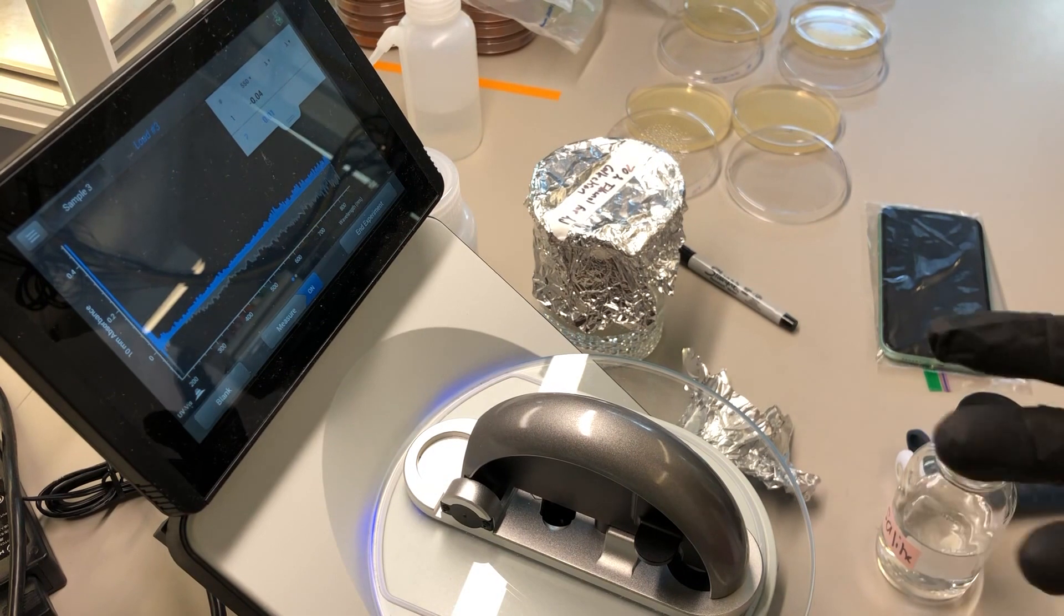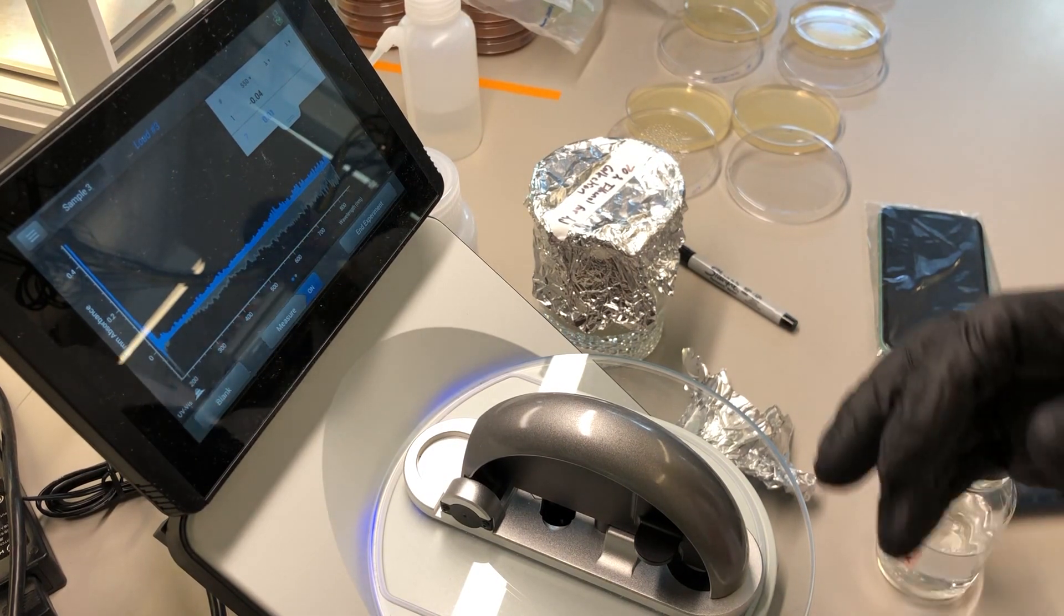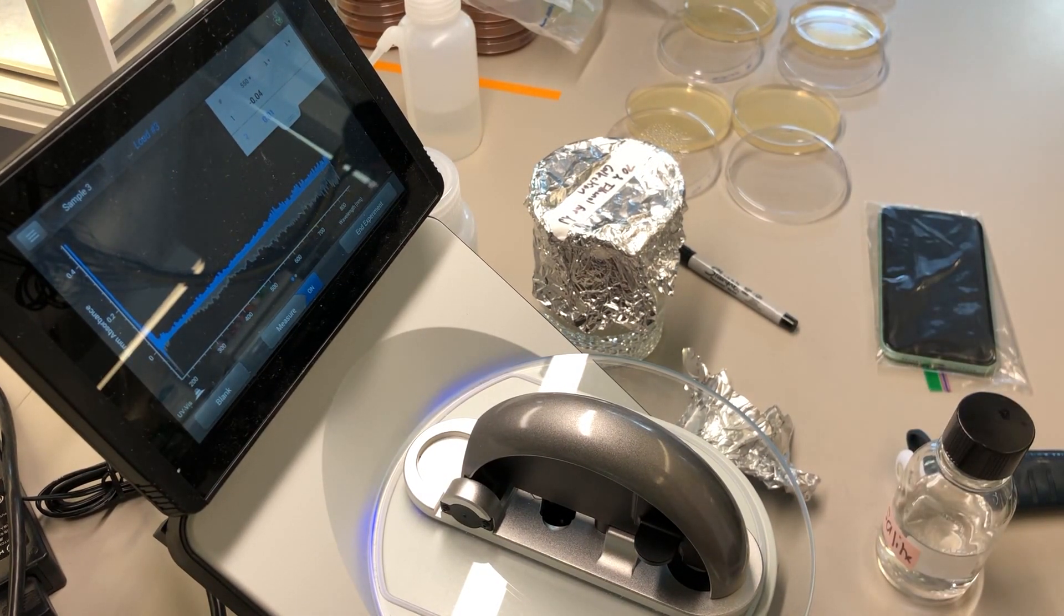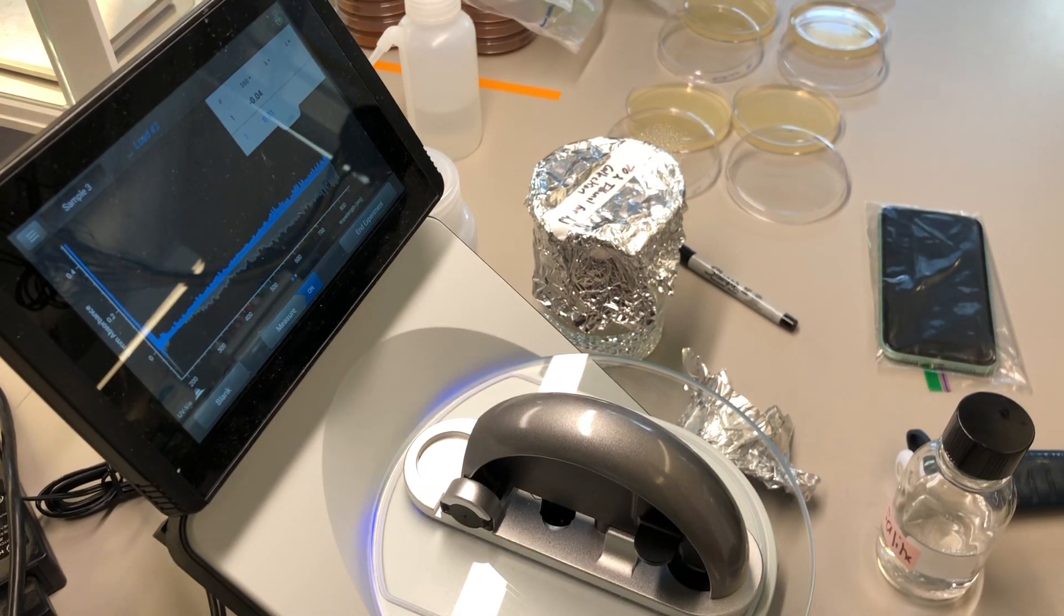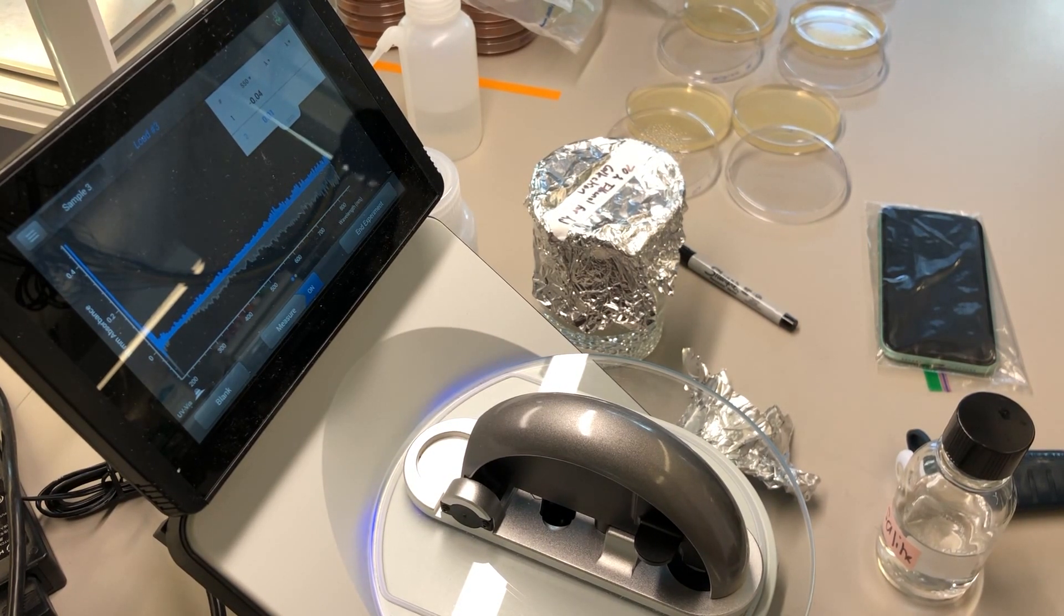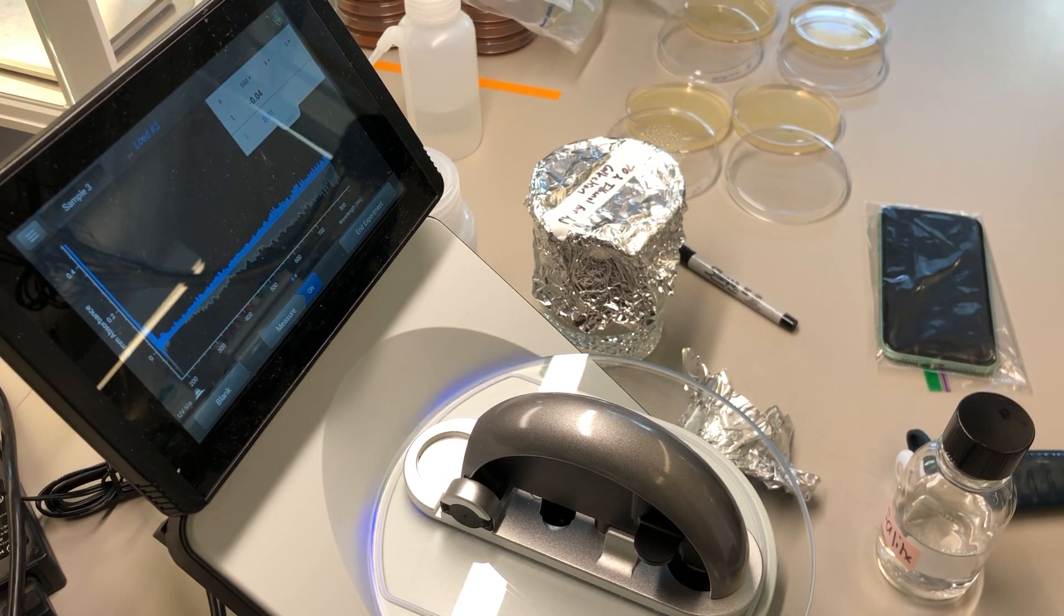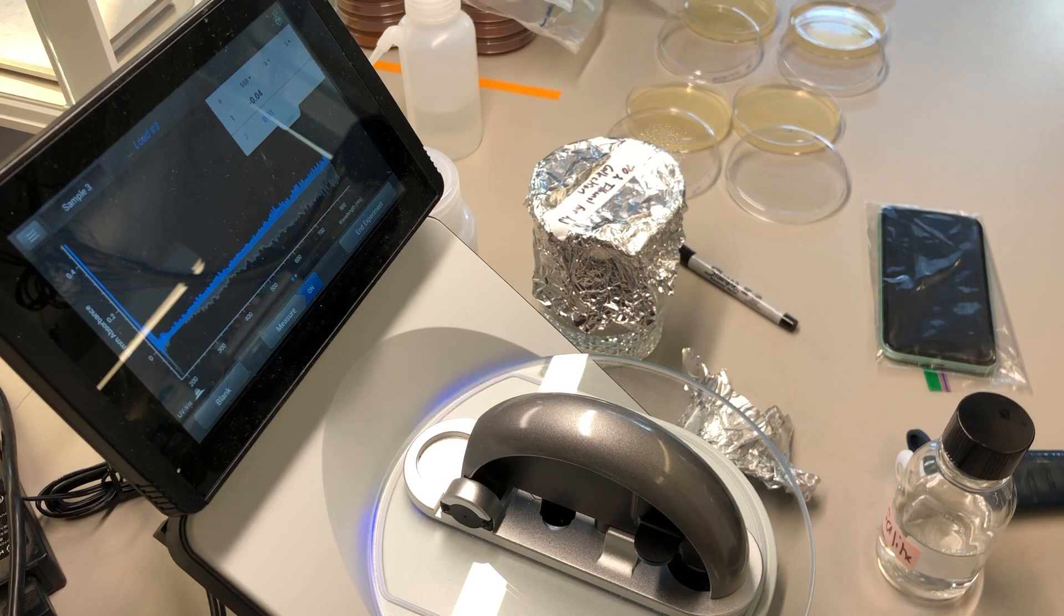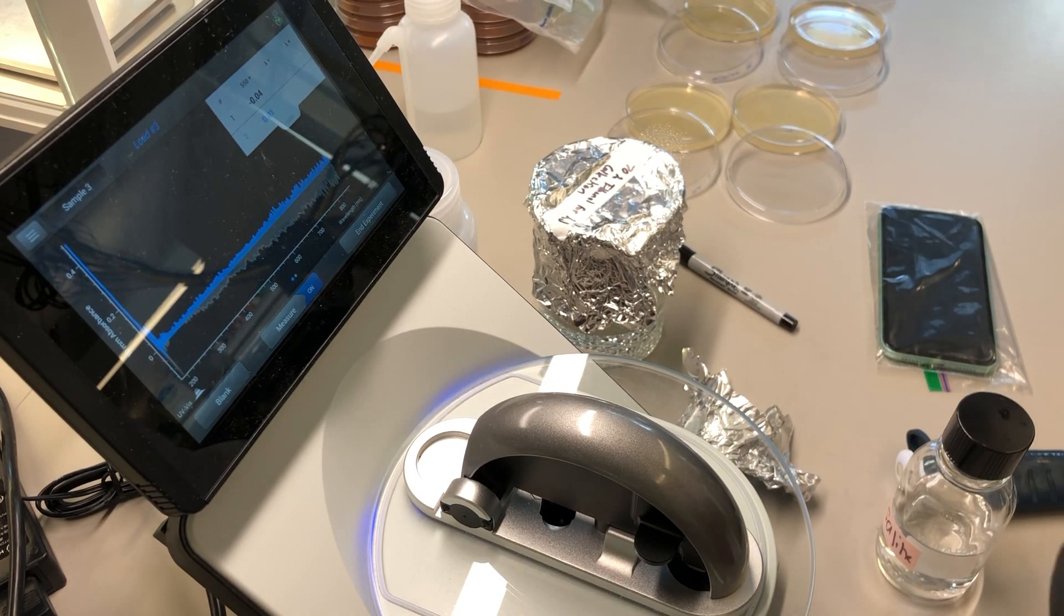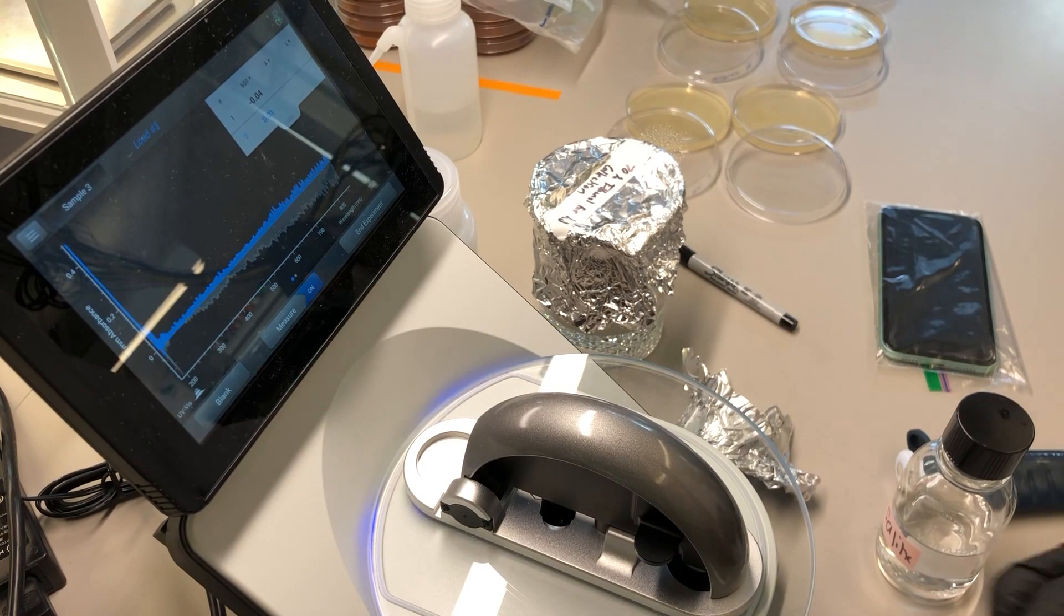And now the reading is 0.01. So maybe that first blank was perfect and it was the blank sample that might have had a little bit of extra air on it. But anyway, we're going to keep the blank, the reference that we had.